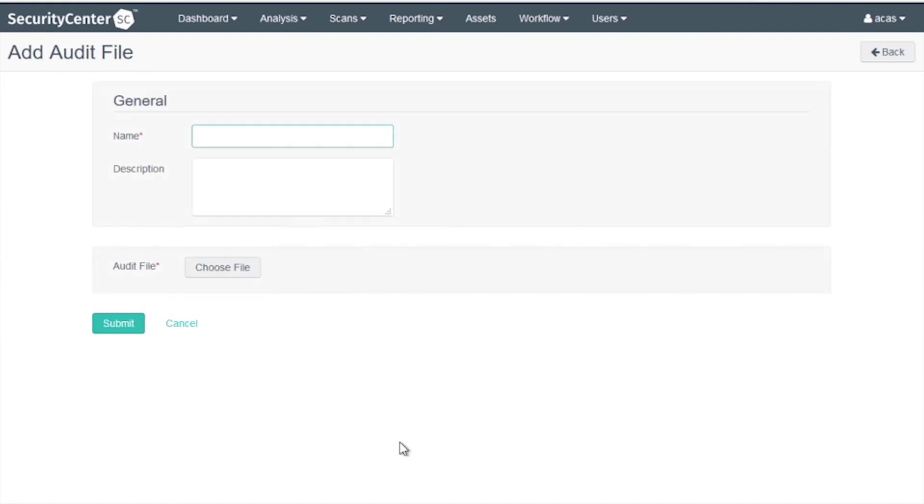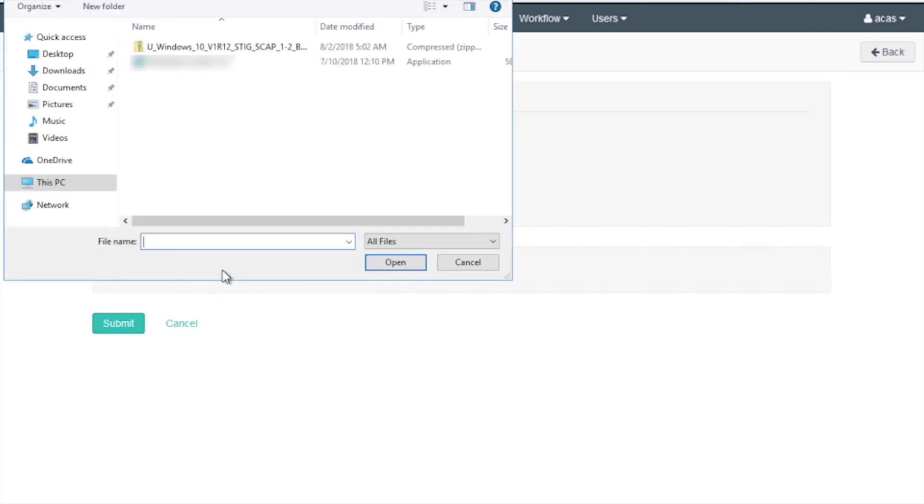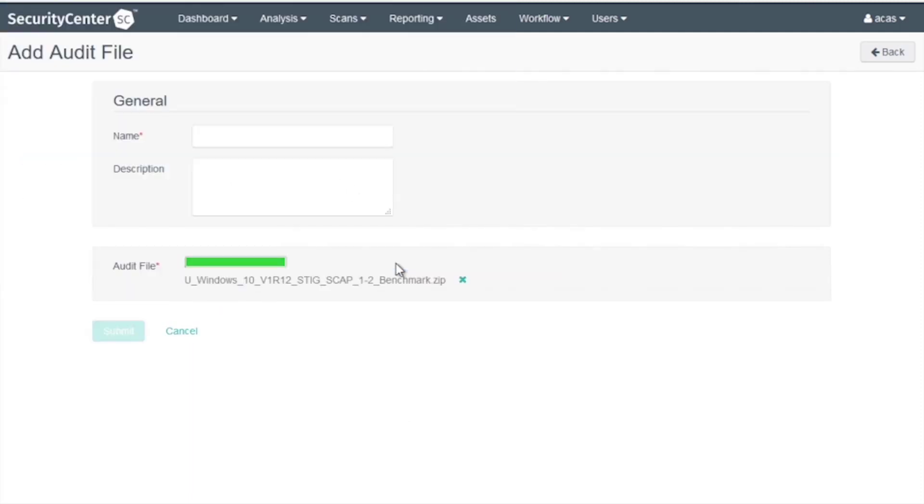Leave the name blank for now. Click on Choose a File and browse your local file system. Choose the audit file you downloaded from NIST.